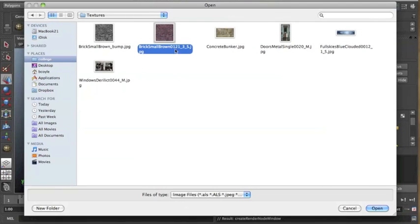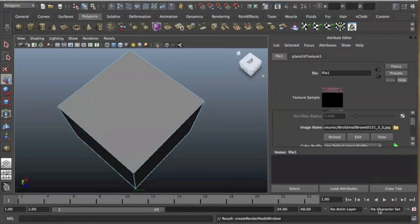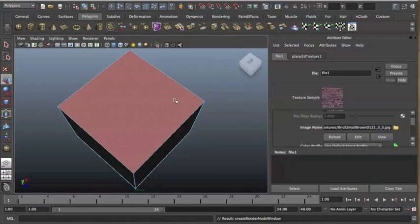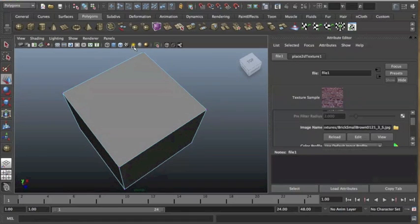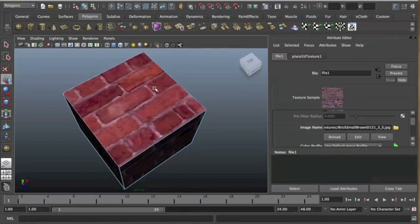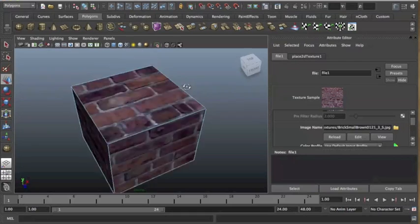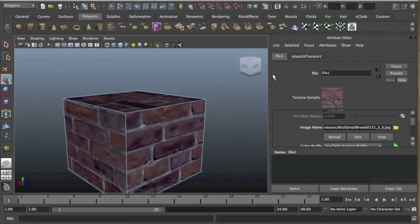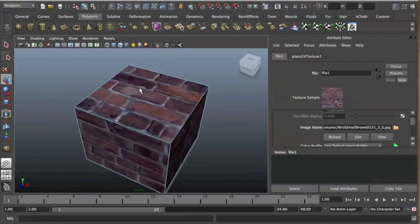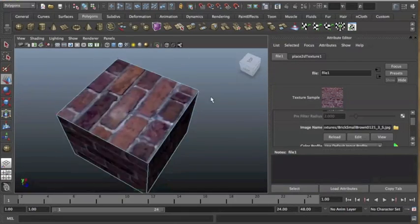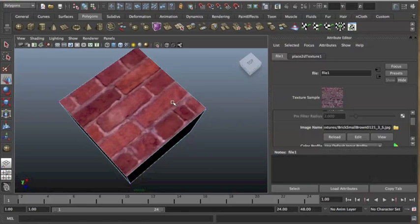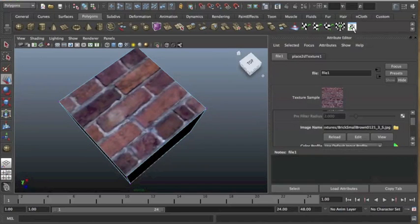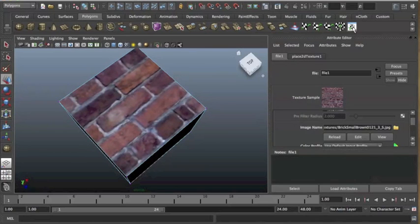So once you've found your texture, just select it. Open it up and you'll see nothing actually appears here. But if I click the texture ball here at the top, you'll see my image is actually textured pretty well. But one thing you'll notice is the bricks are really big in it and it's not actually covering the whole image that I imported in.